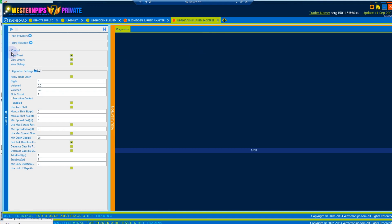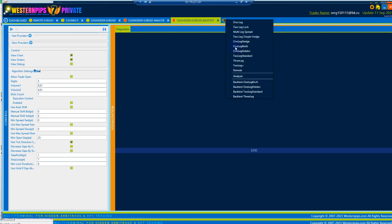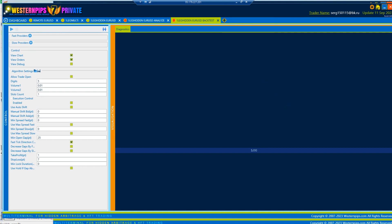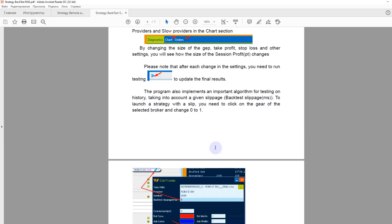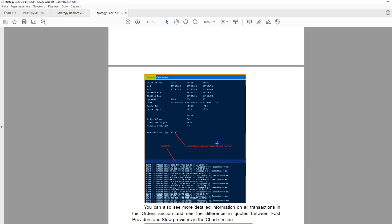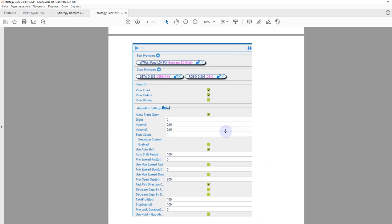To do this, click the plus button and select the Backtest One Leg Hidden Strategy. You can learn more about how Backtester works in the user manual. Good luck with your trading and crazy profits, friends!